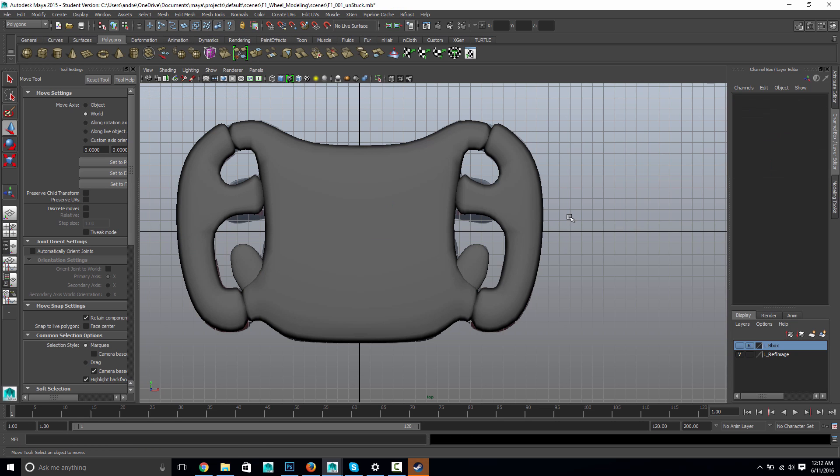Yeah, so there you go. That's the quick steering wheel tutorial. And I hope this is helpful. Thanks.